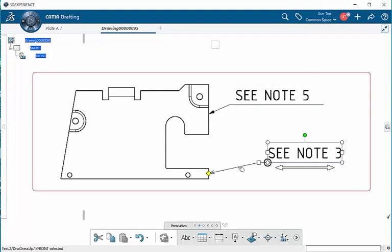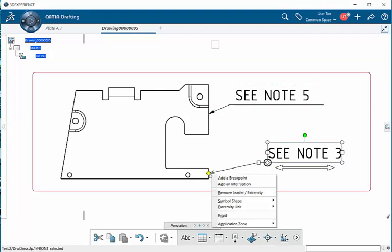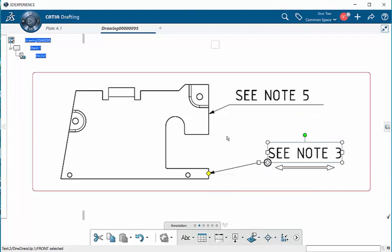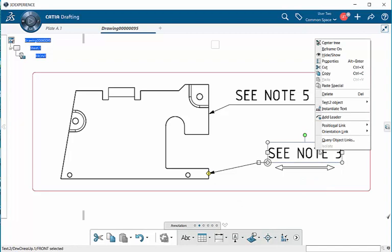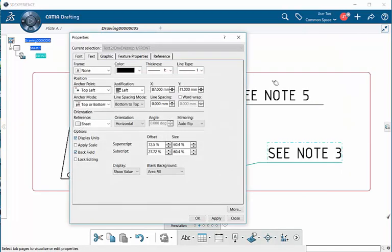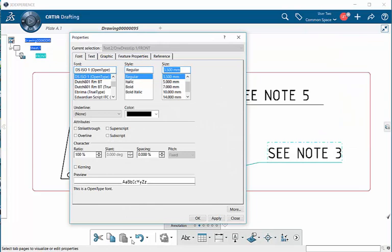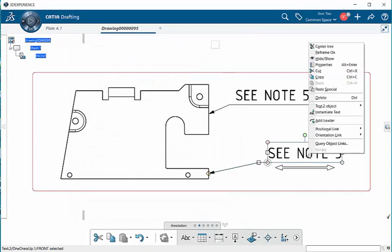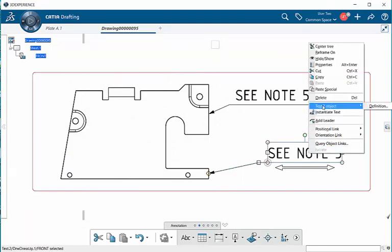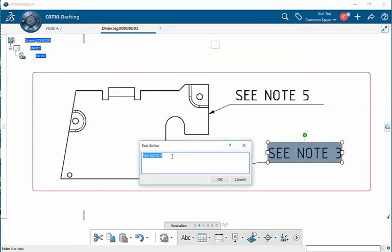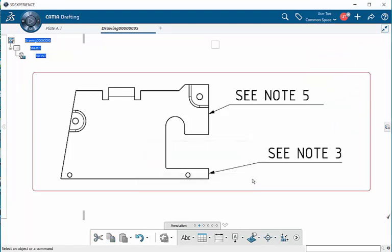So I can go in, I can change symbol shape. I can change my text, my font, and everything else. And if I go to text object, I can also change the text node again and everything else. And that is text with leader.